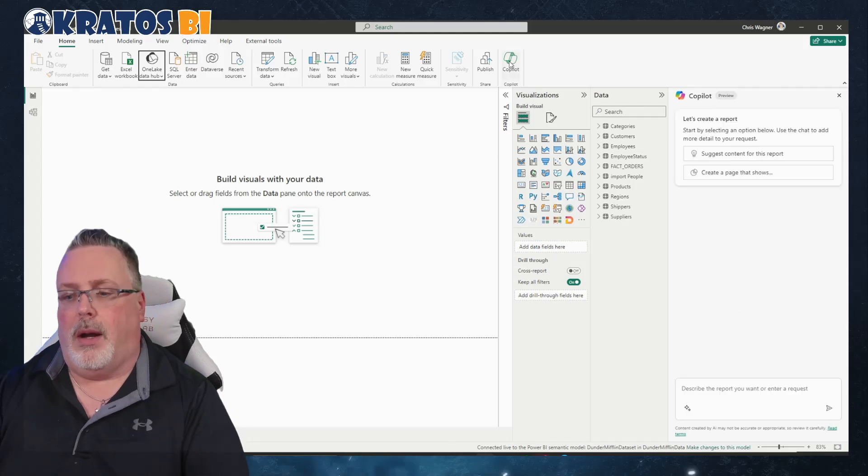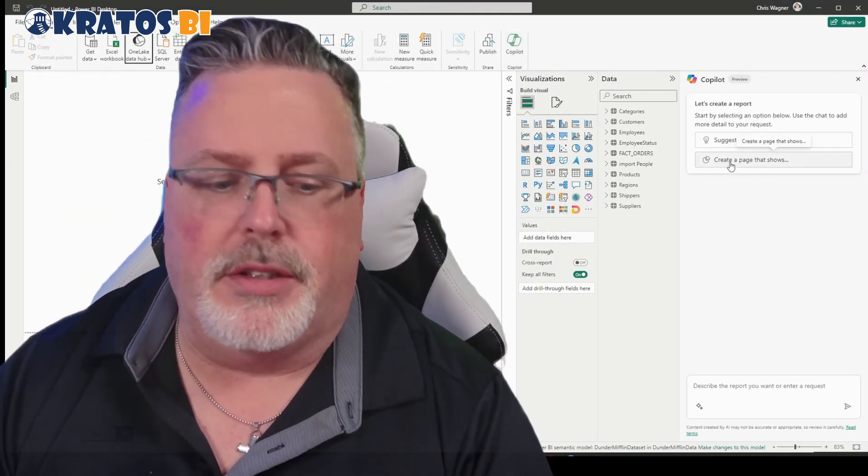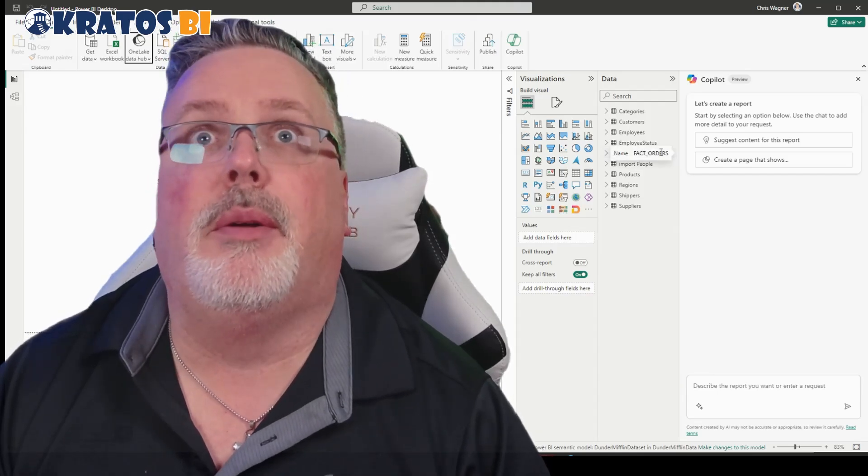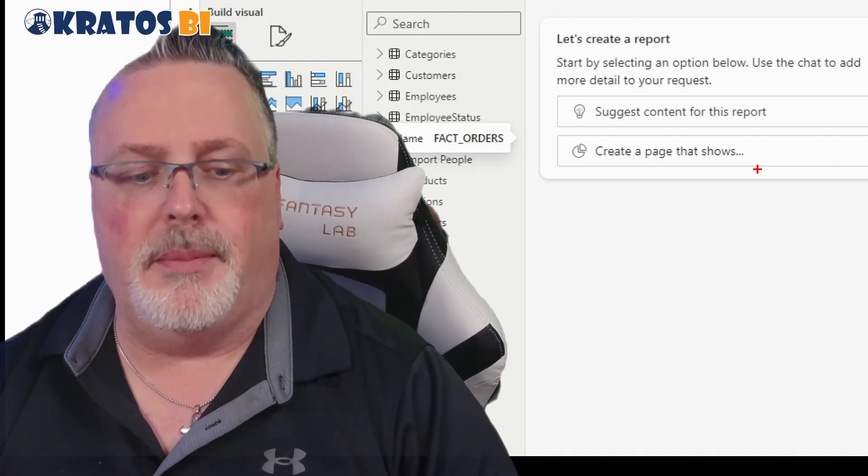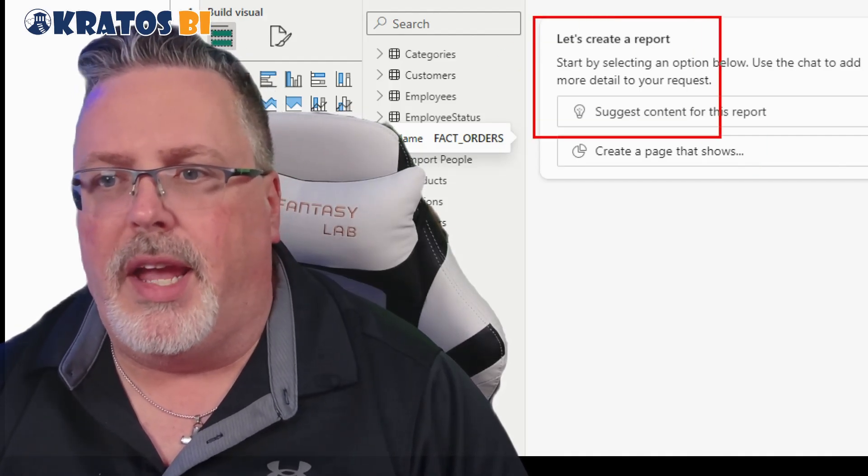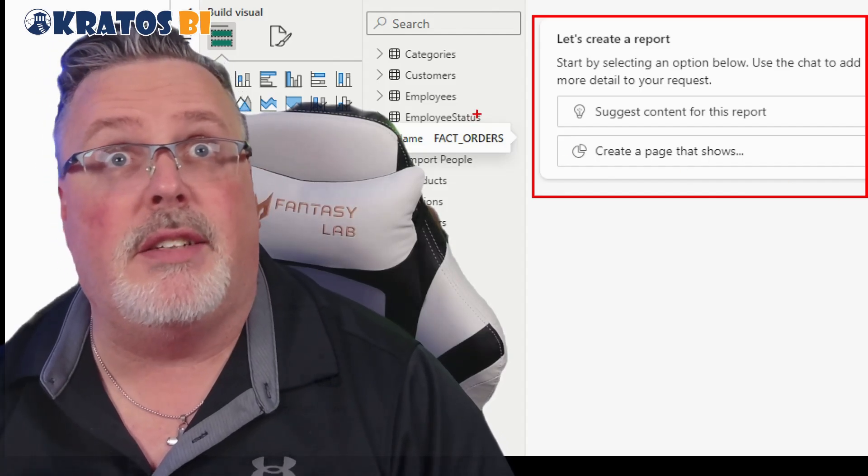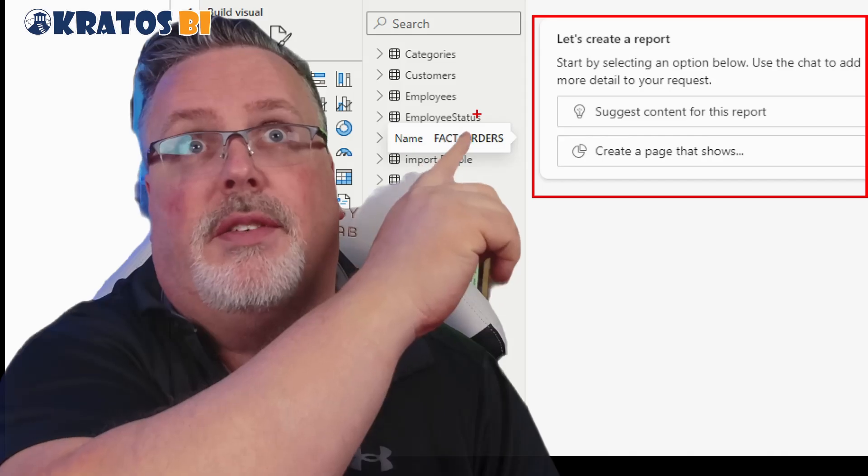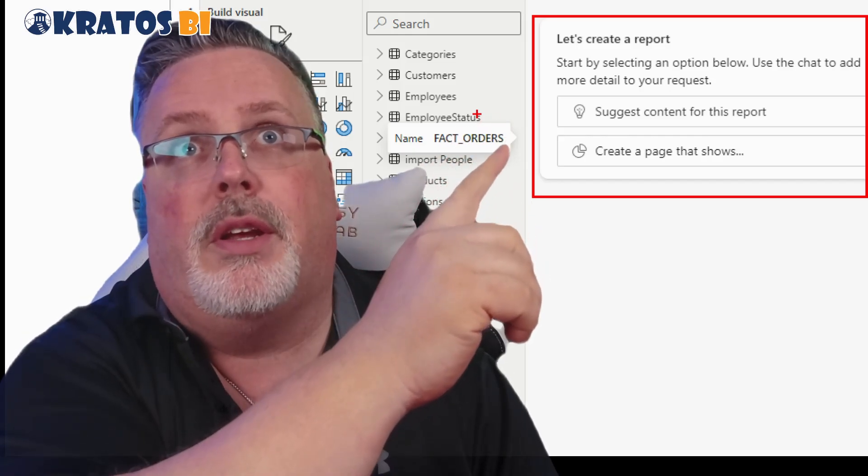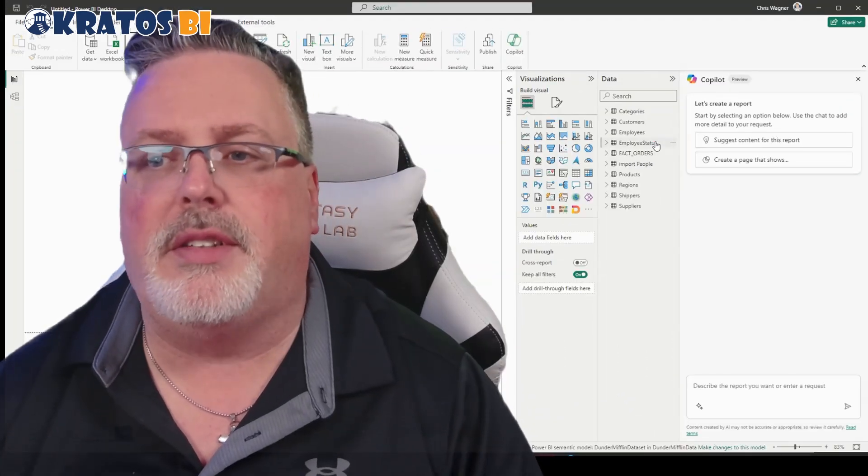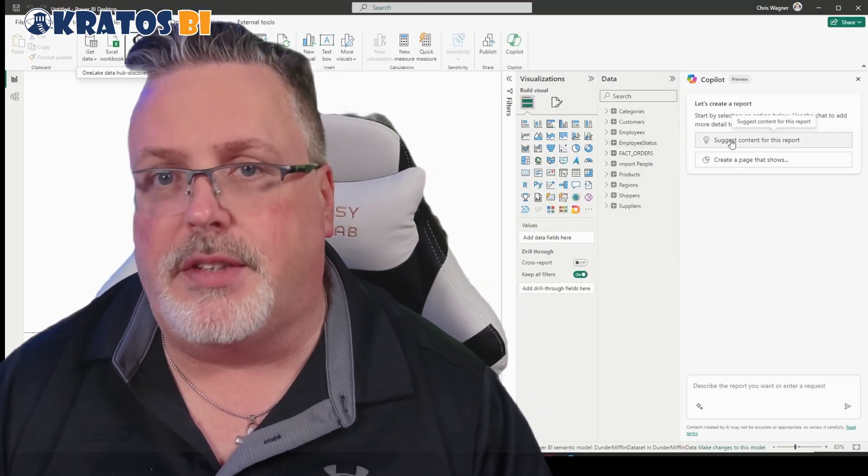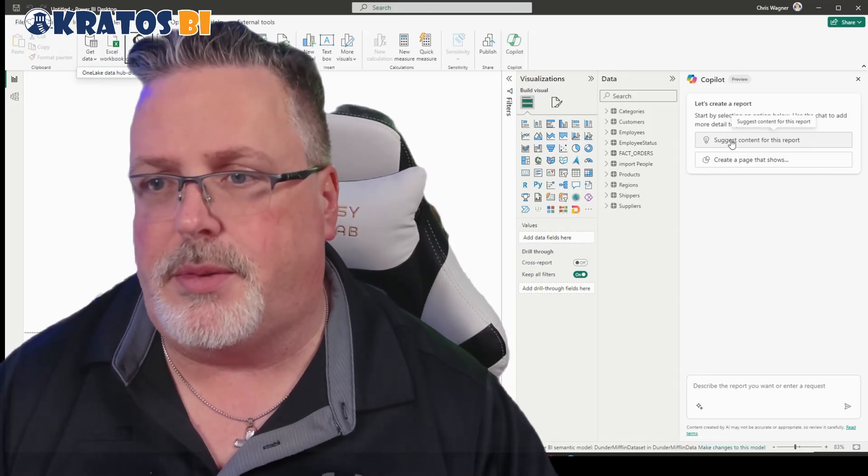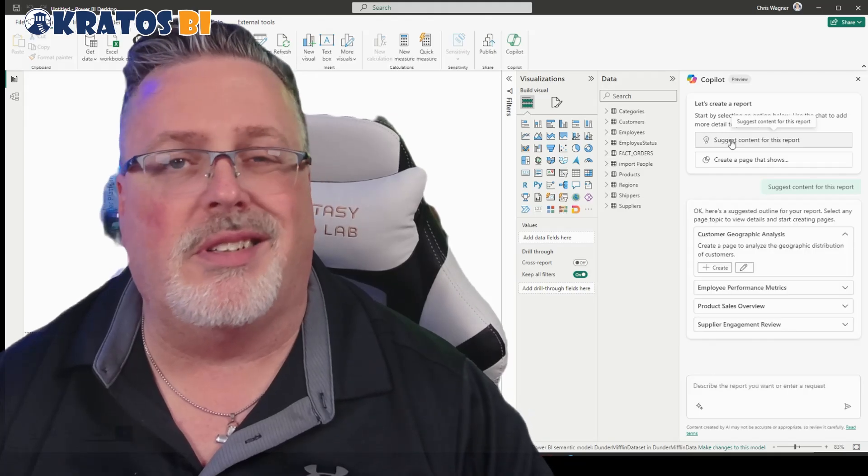Right now you'll see that there's two buttons that are available. We have two options here. We can suggest content for the report or we can create a page that shows blank. Basically what this is going to do is the first one's going to give us some prompts, help us craft some prompts for the data that's inside of our report.